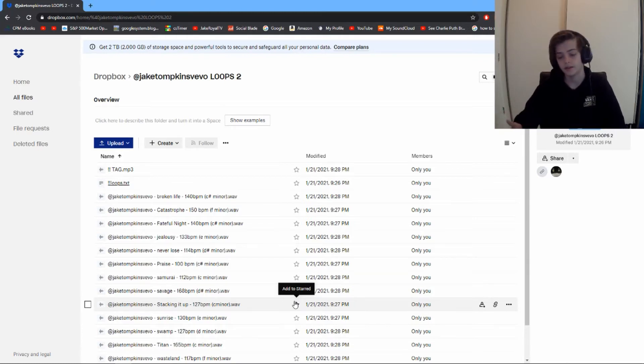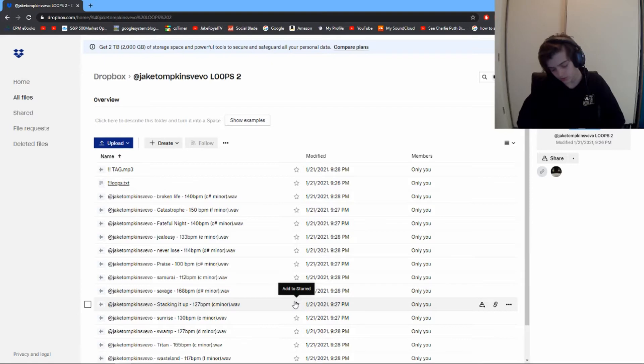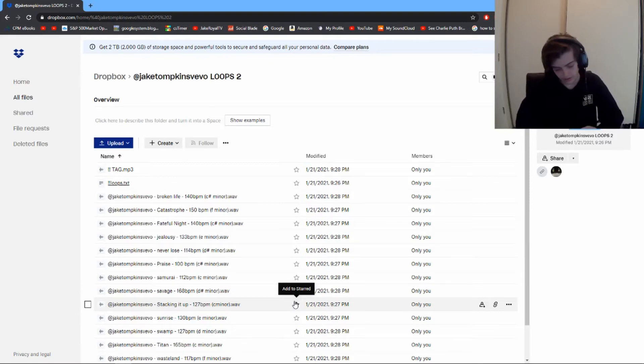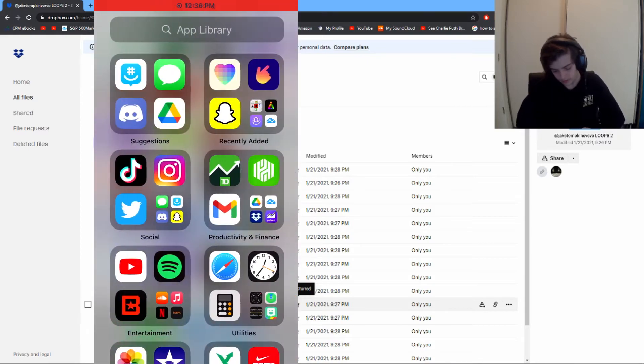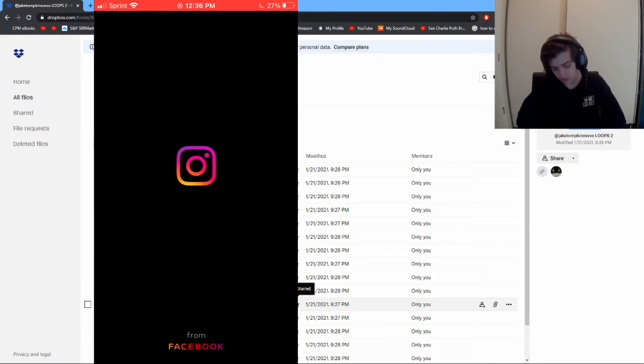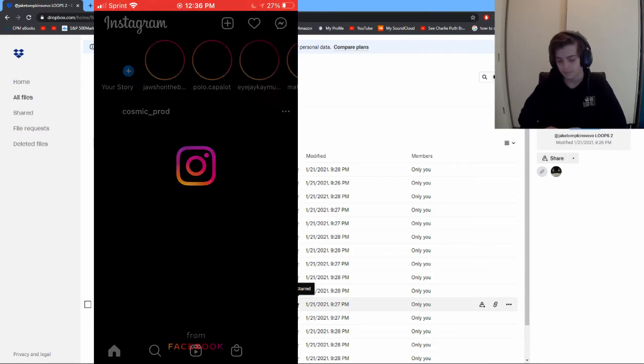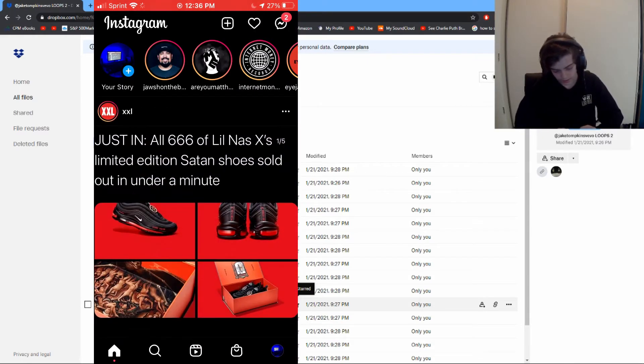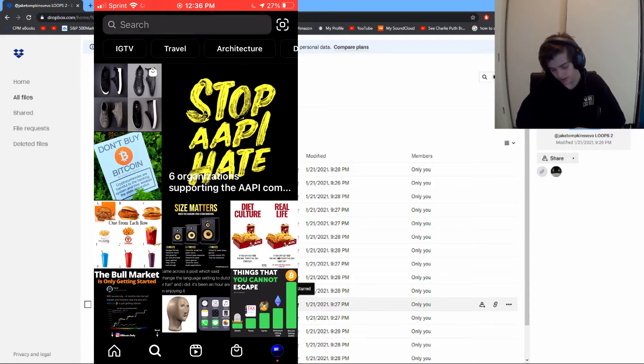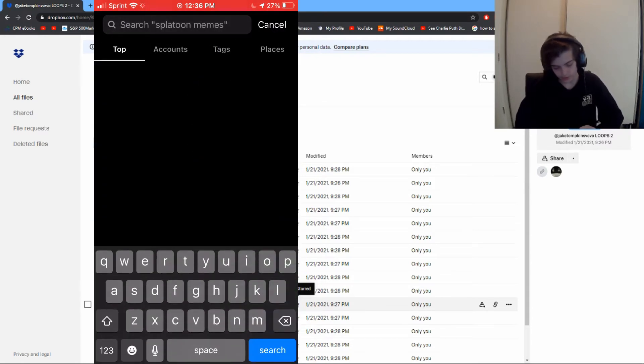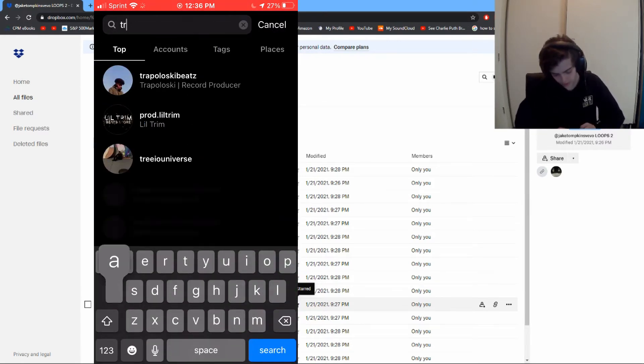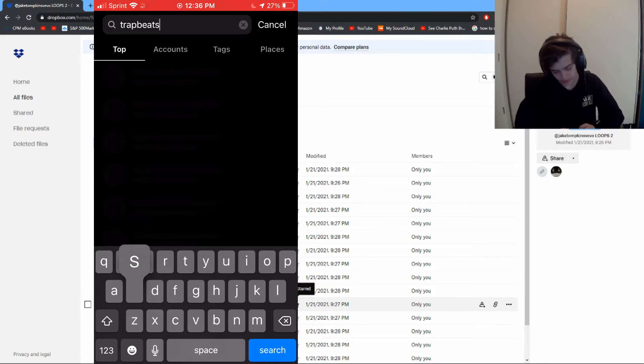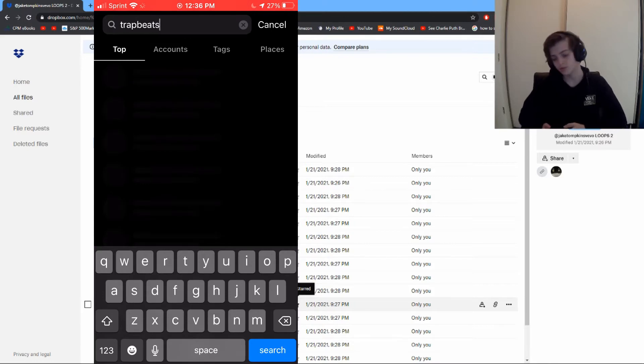So I'm gonna start screen recording on my phone. Basically, this is the Dropbox app - you want to go to Instagram, and this is how I find producers. You go to the search bar, type 'trap beats' - this is the one I like to use the most - then go to the hashtag trap beats and click on recent.